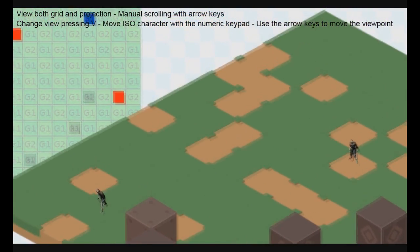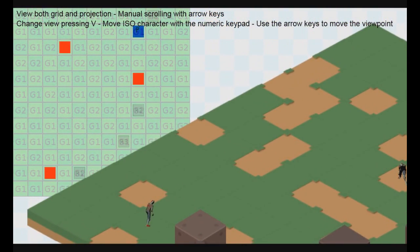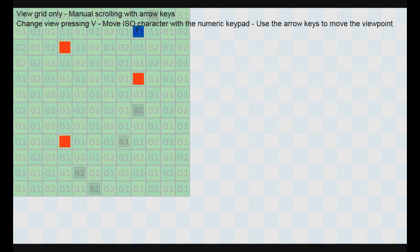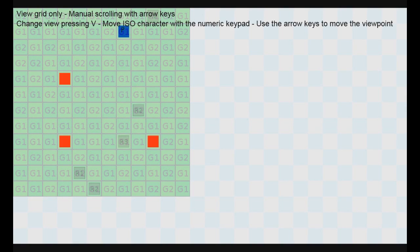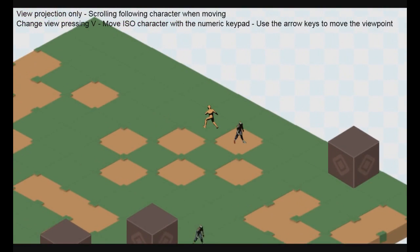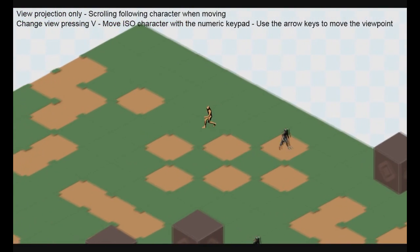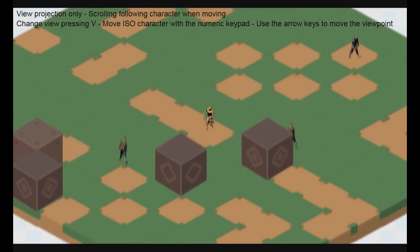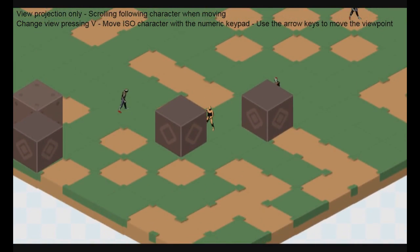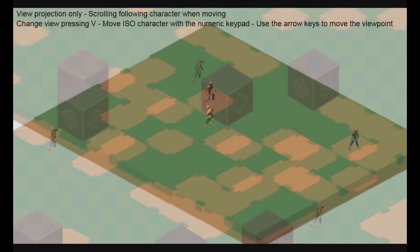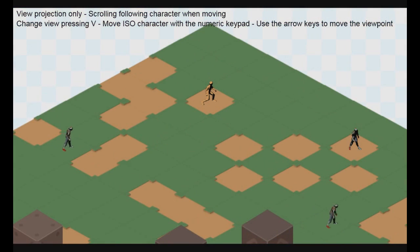You can notice on the left a grid. If I press the V key to change the view, I'm in grid mode only. This grid determines the type of terrain to render, the character's positions, and so on. Here is a strictly isometric view, where the camera is focusing and following my character.